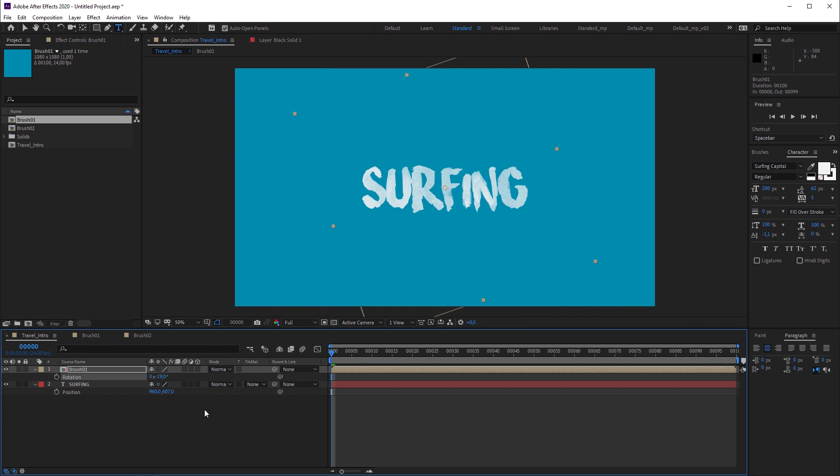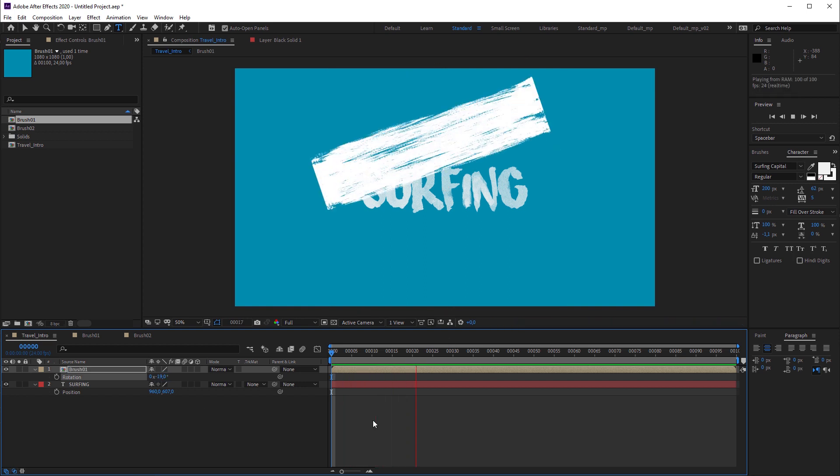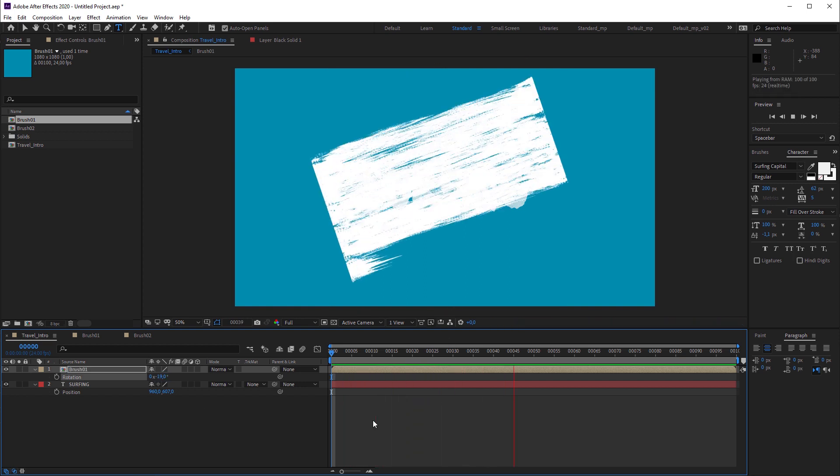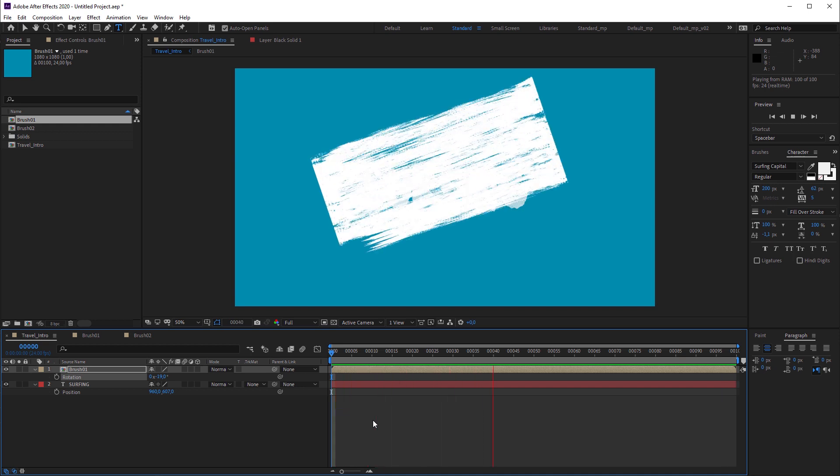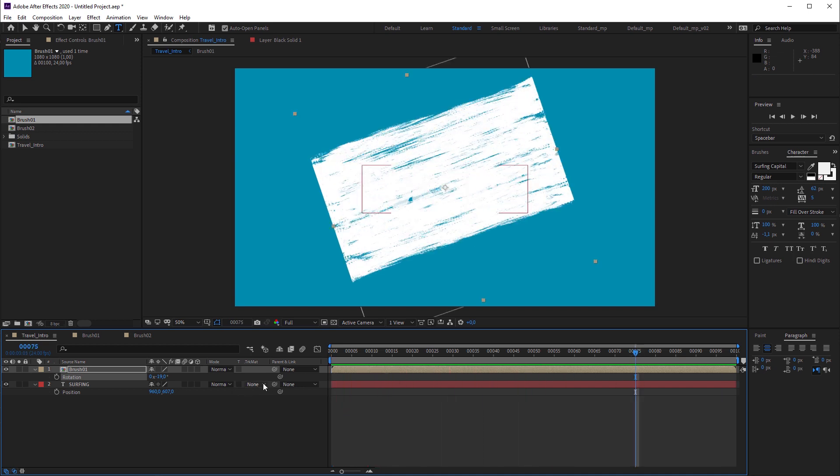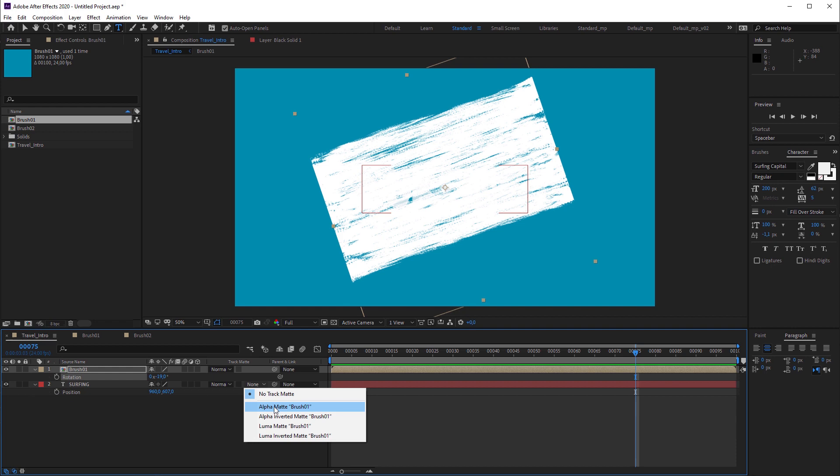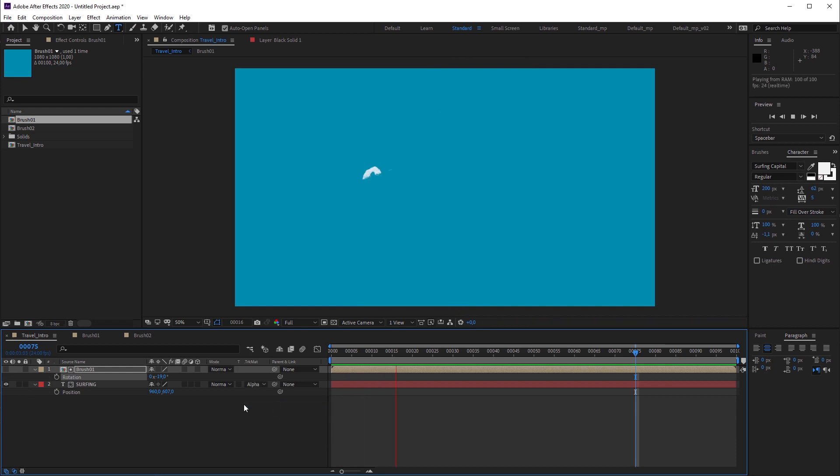Then I insert the brush 01 composition and set the rotation to minus 19. When you hit play, the stroke animation should cover the text completely. If not, scale the font accordingly. Then I'm gonna change the track matte of the text layer to alpha. Now we finally have a brush stroke text reveal.